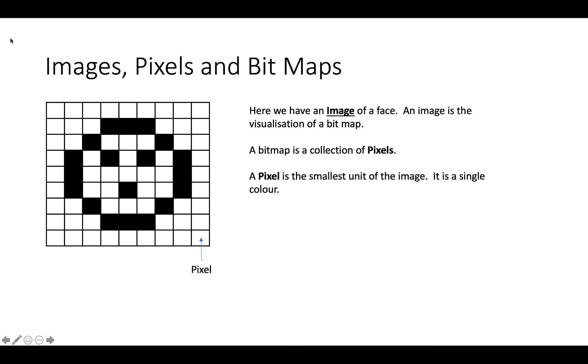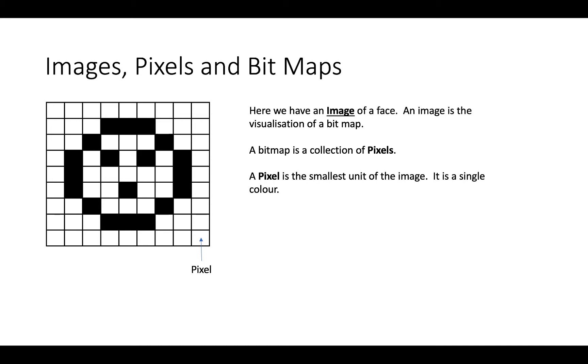So the three things we need to know about are images, pixels and bitmaps. So to the left here, you've got a very roughly drawn image of a face. Here's the face, two eyes and a little surprise mouth. And what an image is, an image is really a visualisation of something called a bitmap. So in memory, in the computer memory, we're going to have a bitmap, a series of bits, ones and zeros, which will then get collected together into a bitmap.